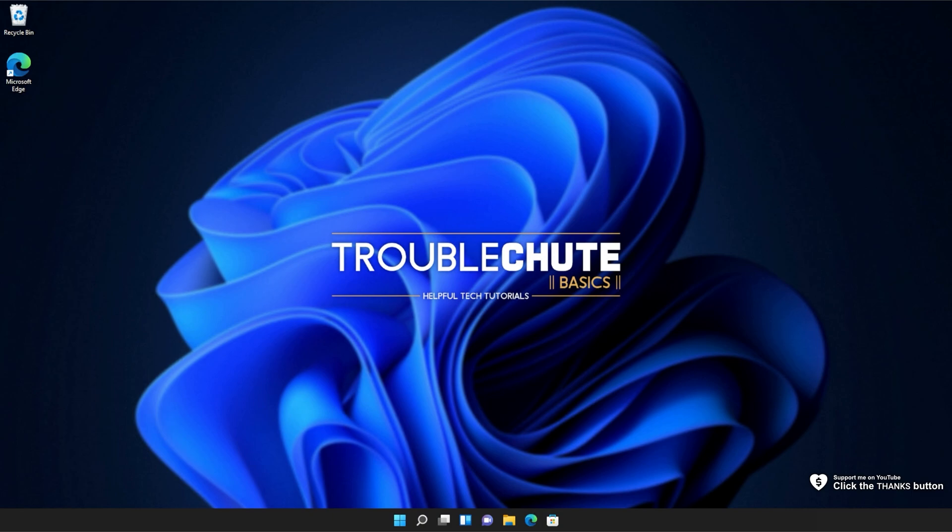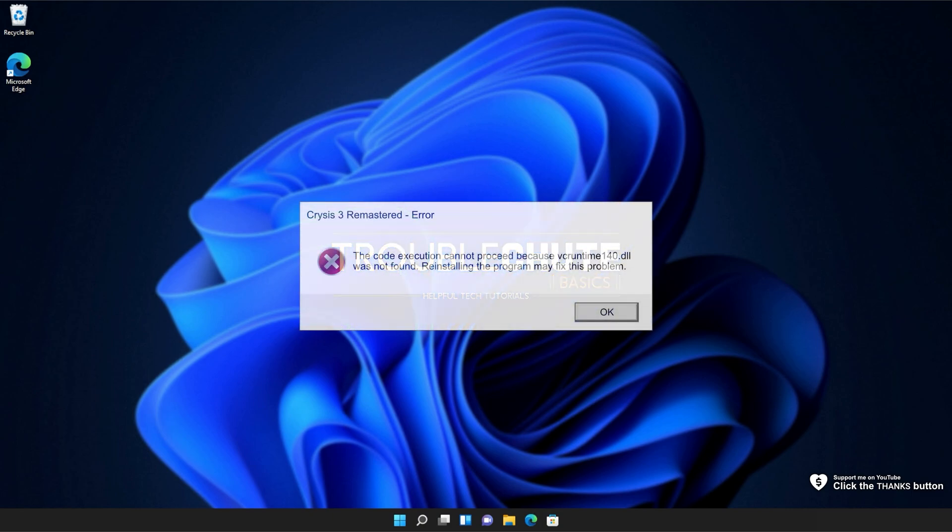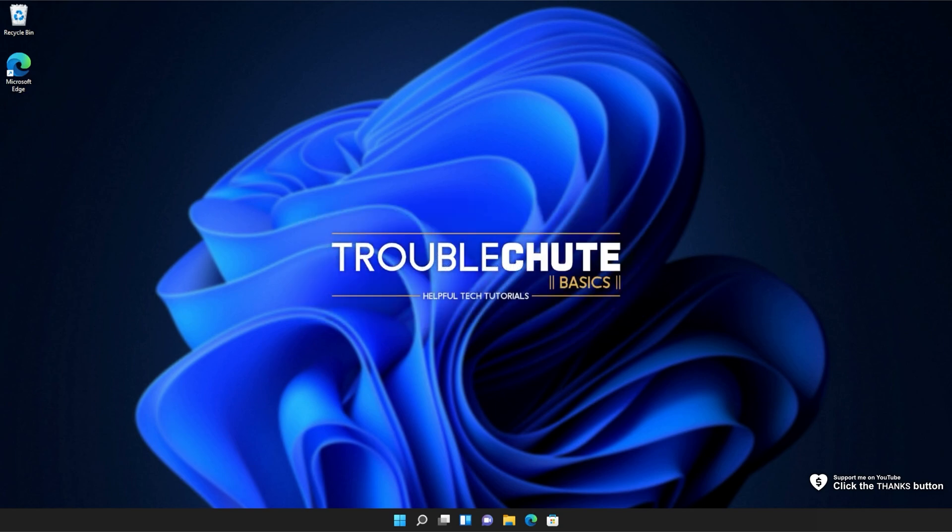In this quick video, I'll be showing you how to fix this DLL error for Crisis 3 Remastered. Yes, I'm on Windows 11 here, but this fix will work for Windows 10 as well.